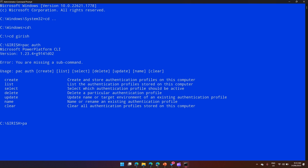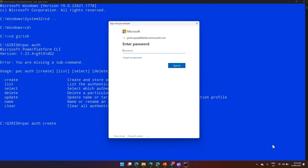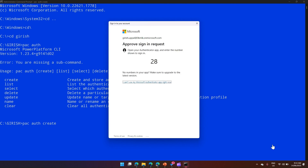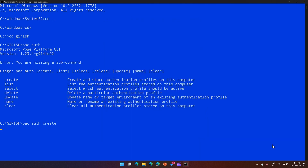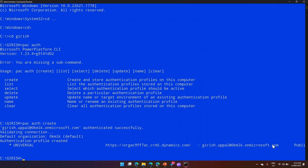First, let's see what happens when you run pac auth create. It will check and give you an authentication prompt where you can select your authentication profile details and type in your password. This will authenticate you — you just need to complete the MFA, and once done, the prompt will close and confirm the connection is successful.